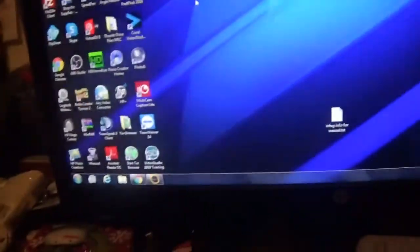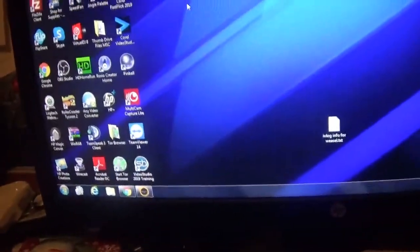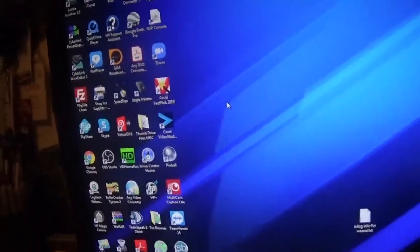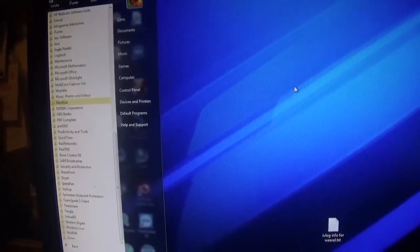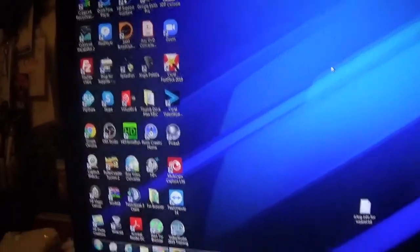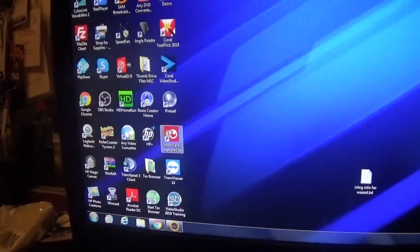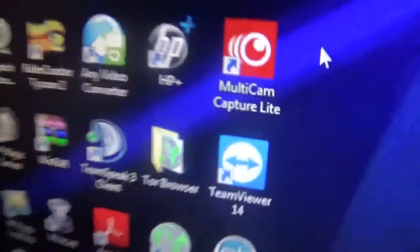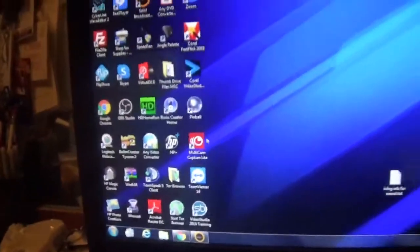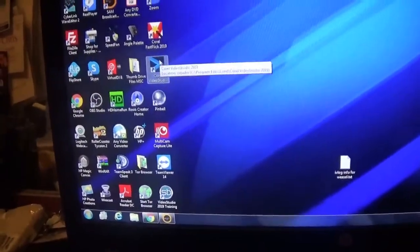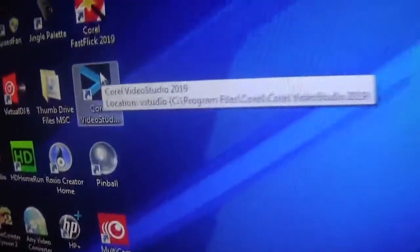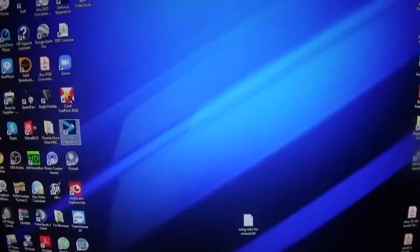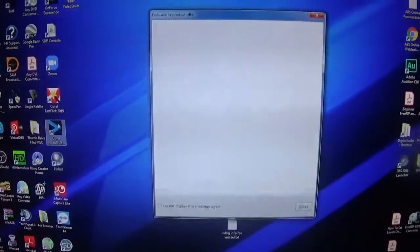I did uninstall it, but it just didn't delete it from the computer. The only complaint I have is it installed a bunch of extra programs that I'm going to need to try out and I'm probably going to end up uninstalling some of it. But we're going to go ahead and open Corel Video Studio 2019 and see what this is all about.